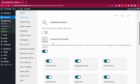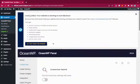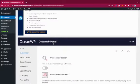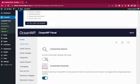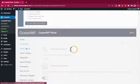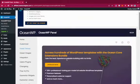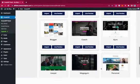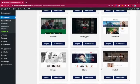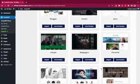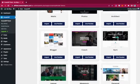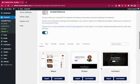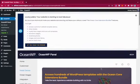OceanWP also comes with pre-designed demo themes. You can check out and import many of them for free, and use them to start designing your WordPress site — install the demo, delete what you don't want, and you have a complete website.